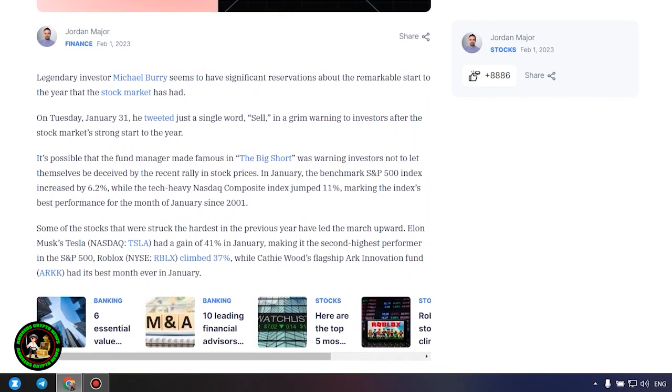Big Short Michael Burry tweets stark warning to investors for 2023. What's so interesting about it? Let's find out. Legendary investor Michael Burry seems to have significant reservations about the remarkable start to the year that the stock market has had.